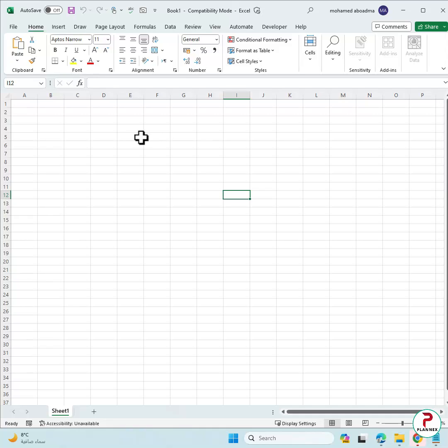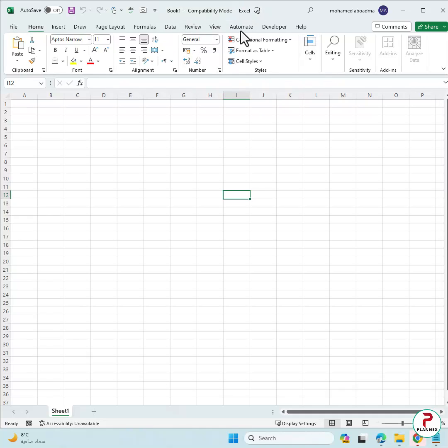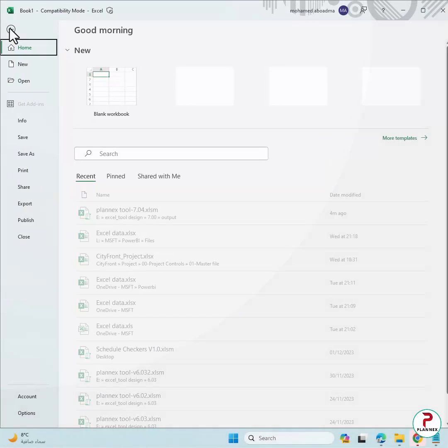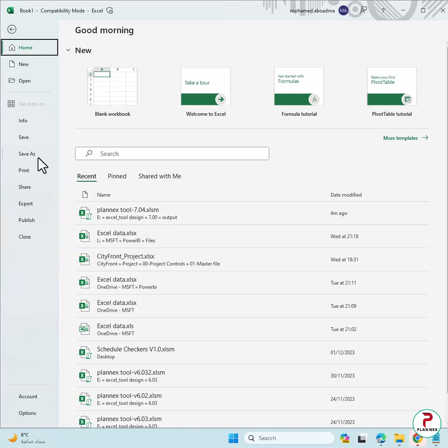First you need to know where is the add-in folder. The add-in folder could be in a very deep path, so there is a nice way to know where it is very fast. Go to File, and if you open any Excel file, I will go File, Save As.